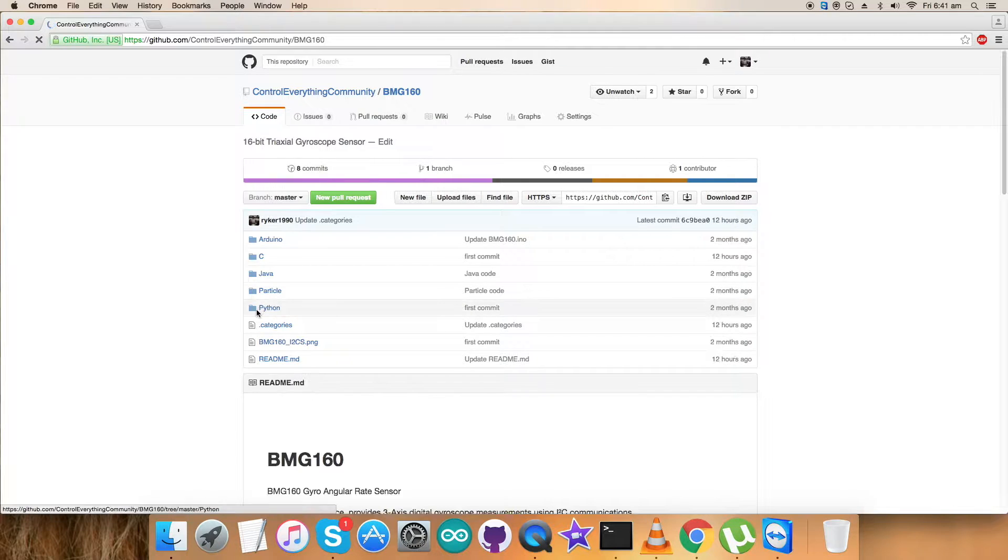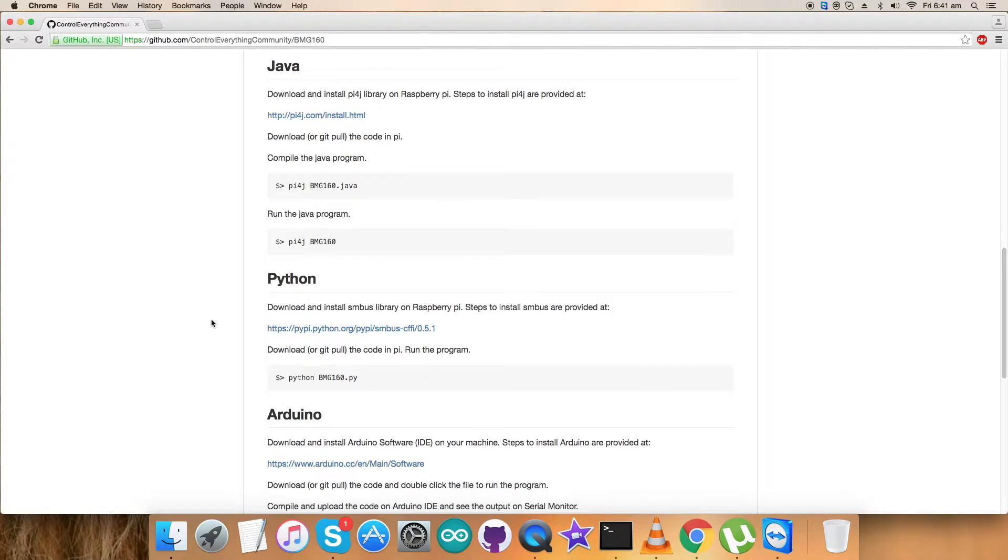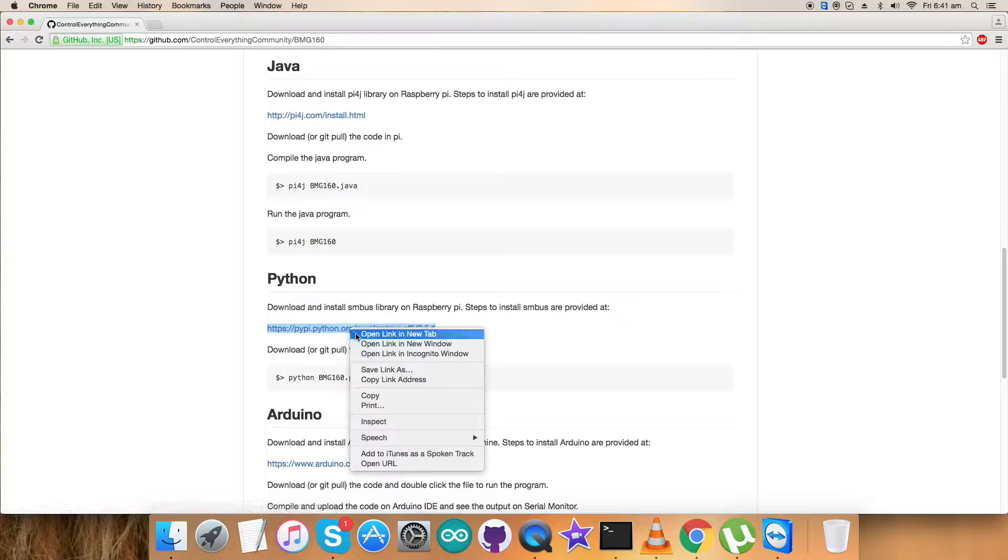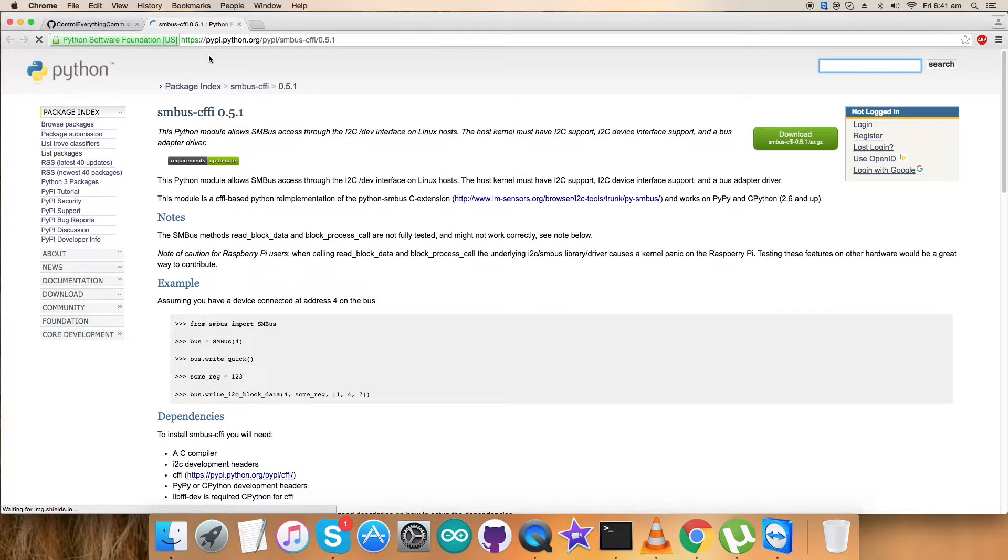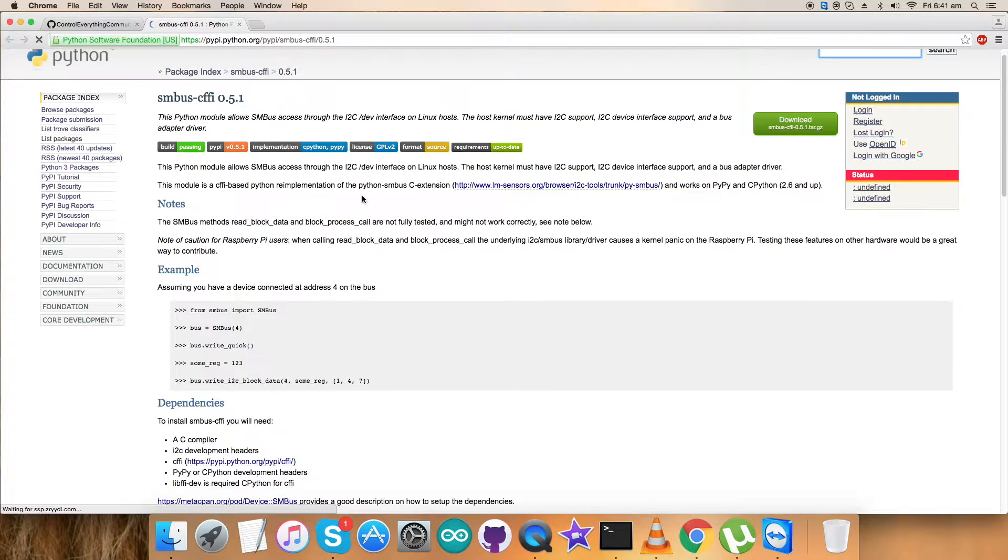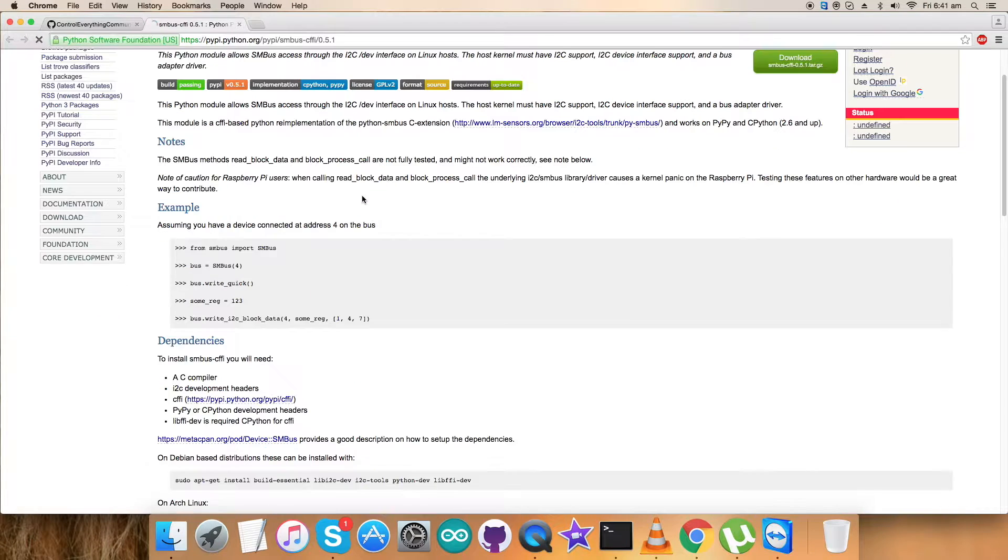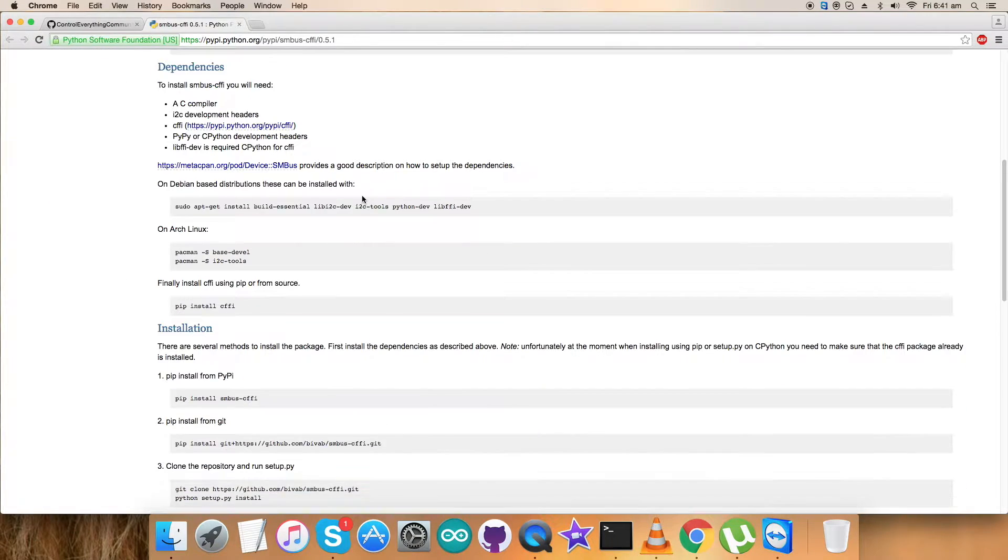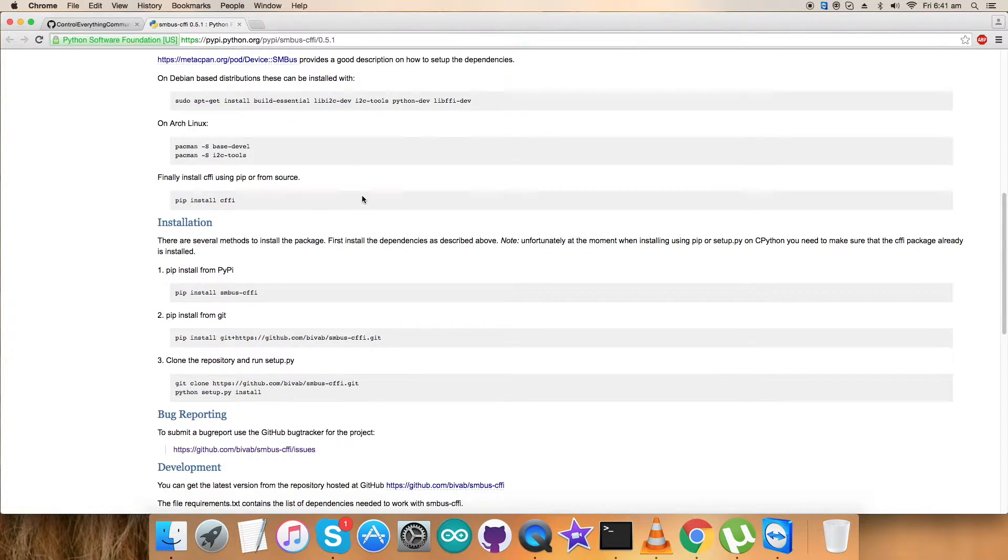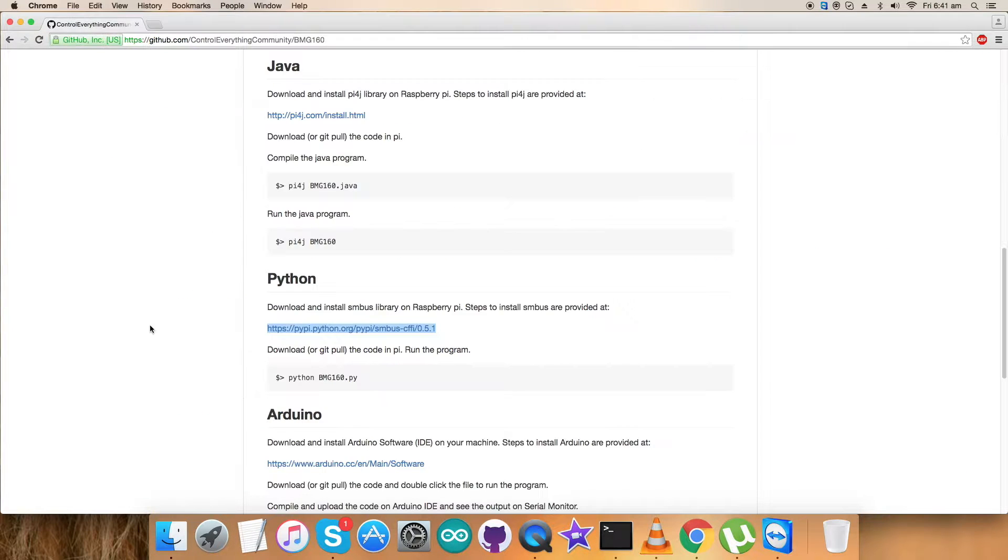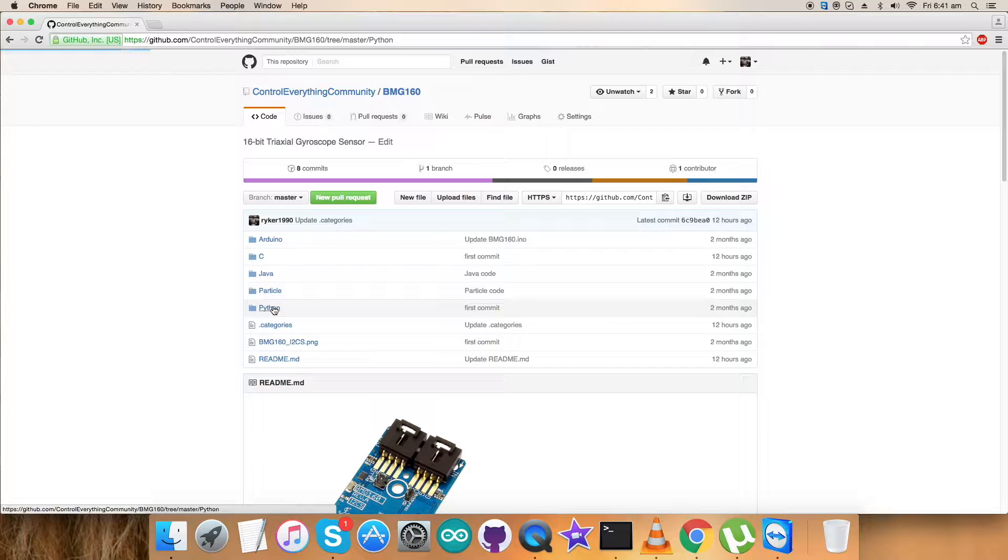Before moving to the code, let's have an instruction list. First, we have to download and install the SMBus library on the Raspberry Pi. This link, as you can see on my screen, will help us install step-by-step all the SMBus libraries. Please go through these commands carefully. Now get back to the code.